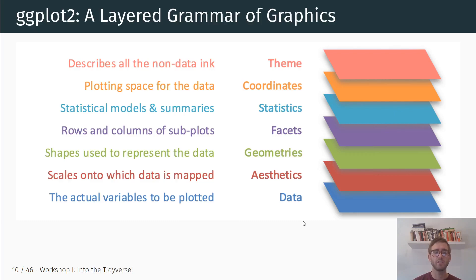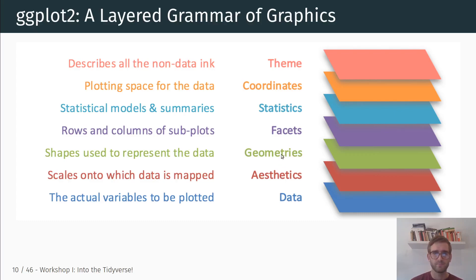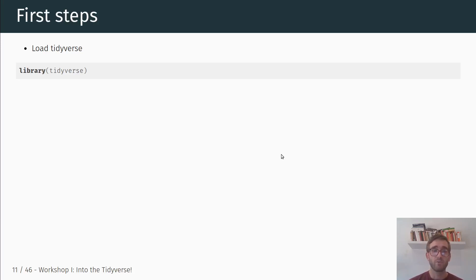The idea behind ggplot is that there's going to be a sequence of subcommands, and each of these subcommands targets one of these aspects. We're going to focus most on the aesthetics — how the data maps onto specific scales — and geometries. As a first step, I'm going to follow the code in the book R for Data Science that you're supposed to read for this week, and I'll go through those examples and talk about them briefly.